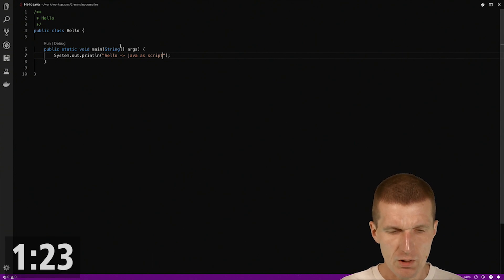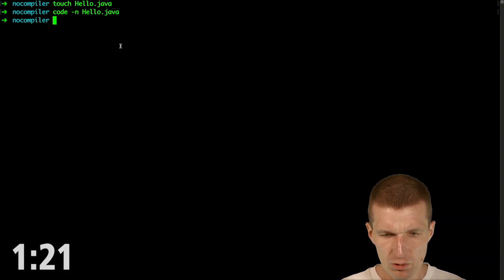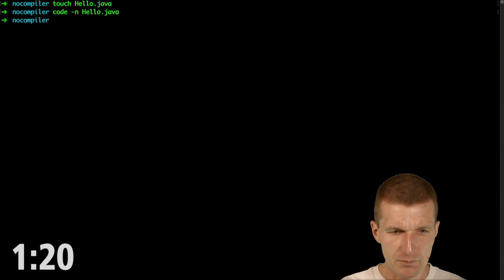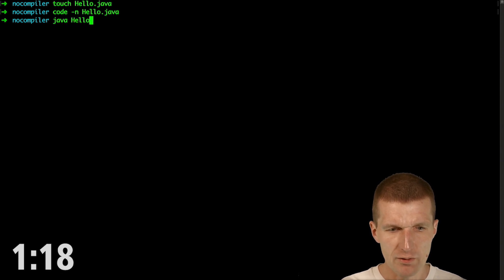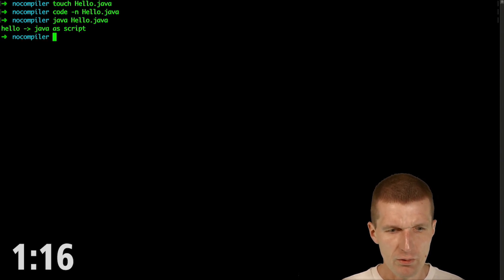So we have that. And now, when I switch to the command line, I can just directly execute Java. Java without compiling it.